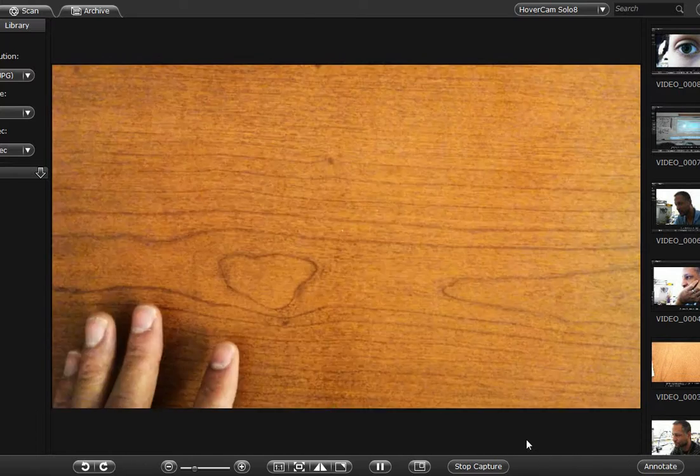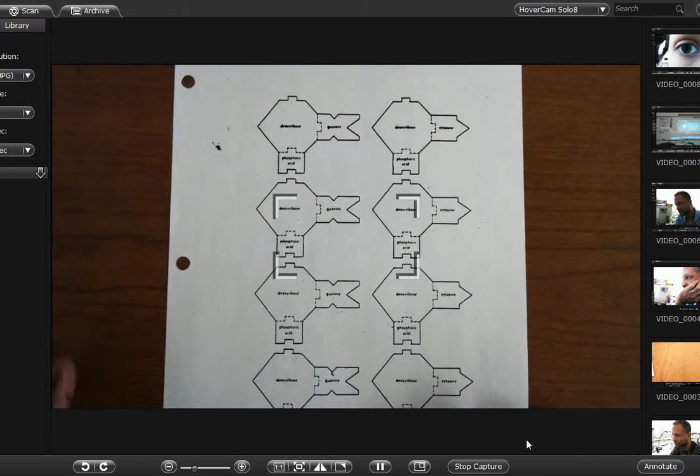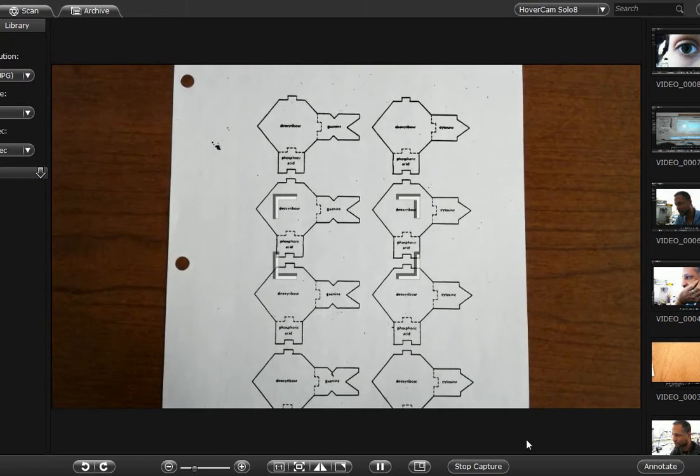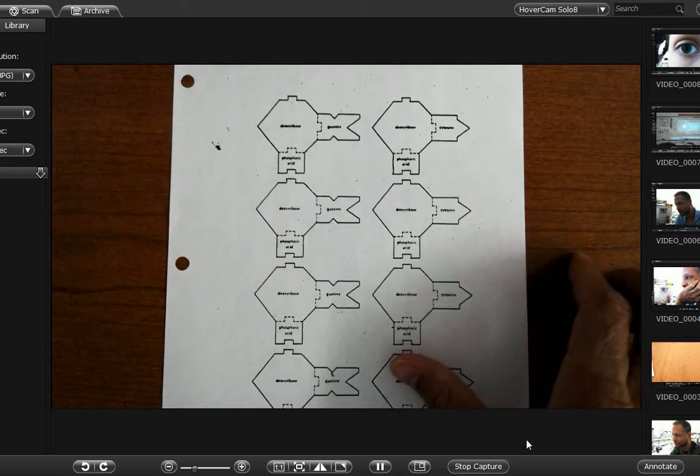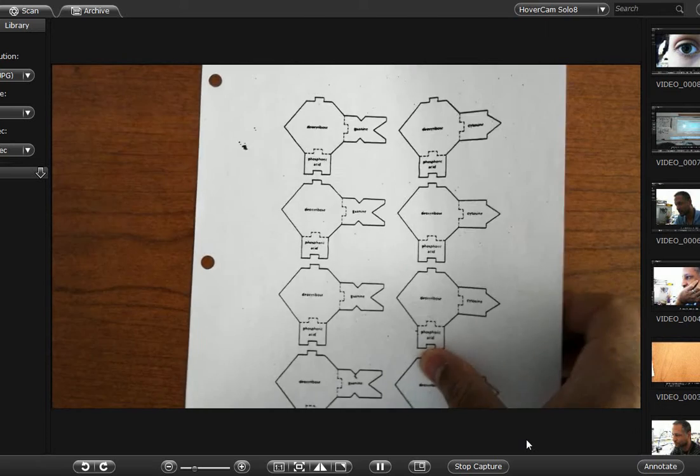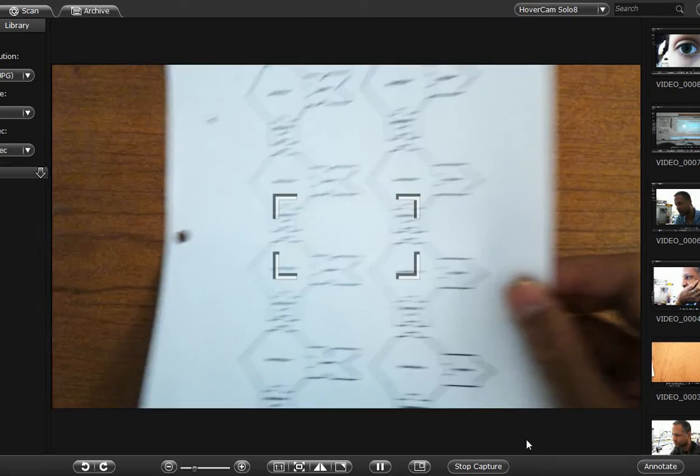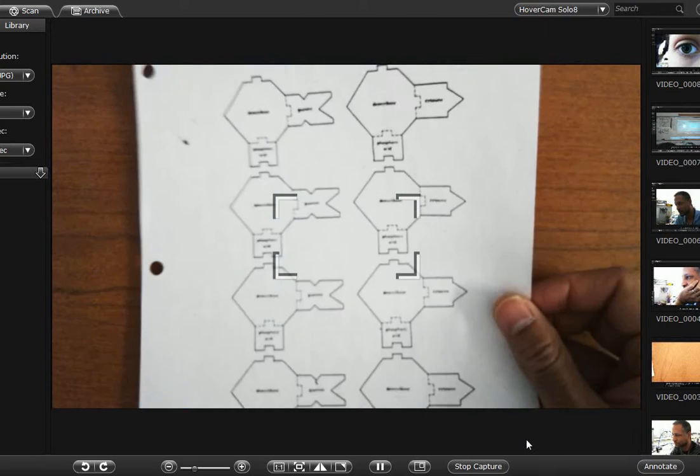So first you start out with a sheet of paper with a bunch of nucleotides. And so after you've cut them out you're going to get a whole sheet and then you're going to get a half sheet.